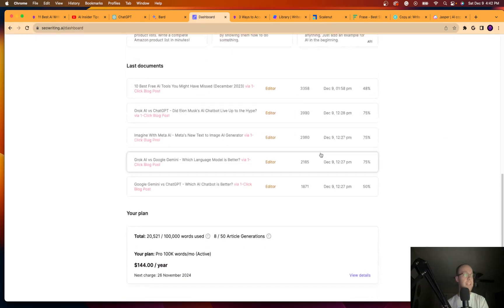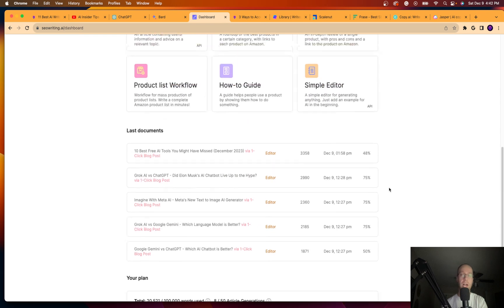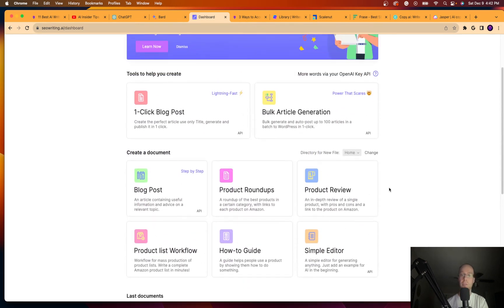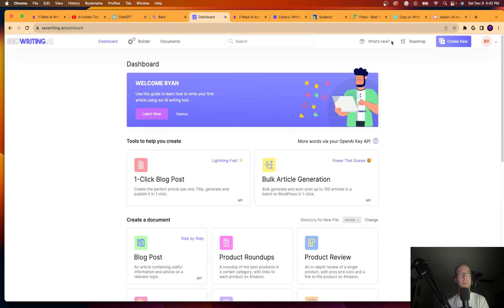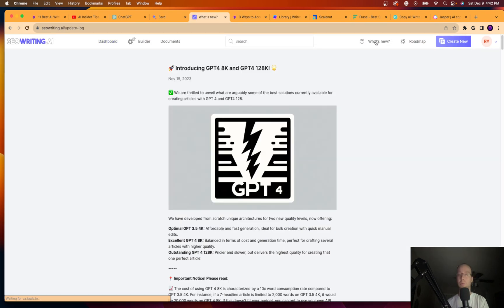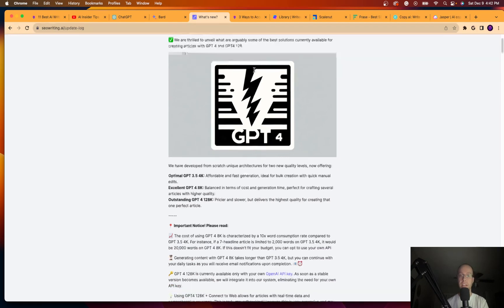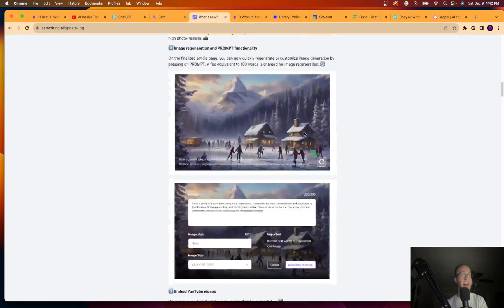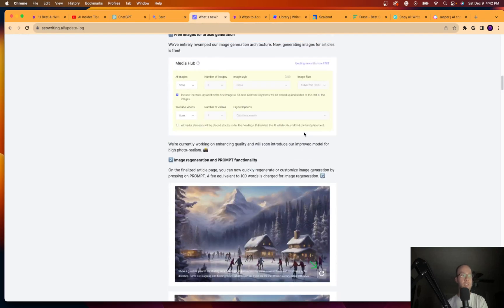And it does get you access to 100,000 words a month, which is quite a bit. I'm on the annual plan at $144 a year. I've been in contact with the owner on LinkedIn, me and him messaged back and forth. They talk about all these new updates they're making with seowriting.ai. They just had the GPT-4 Turbo integrated as the language model through API. And they're constantly updating their tool.